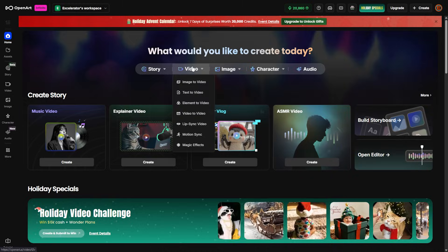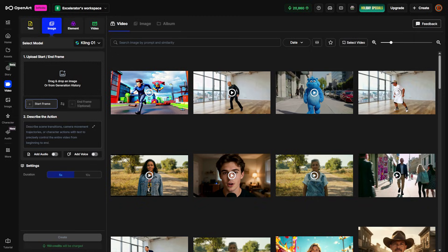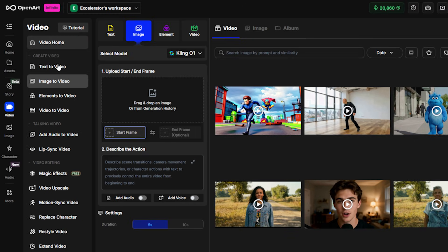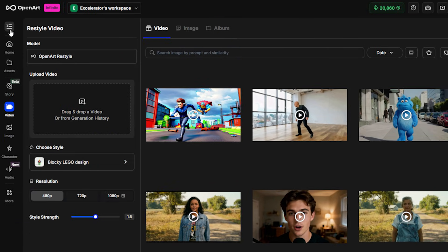Here we are in the main OpenArt page. We'll go to video, and then over on the left, OpenArt has this really handy submenu. If we click this top left button that says toggle secondary menu, we get all these things that we can do with video. If this menu makes things too crowded, just toggle it back off.